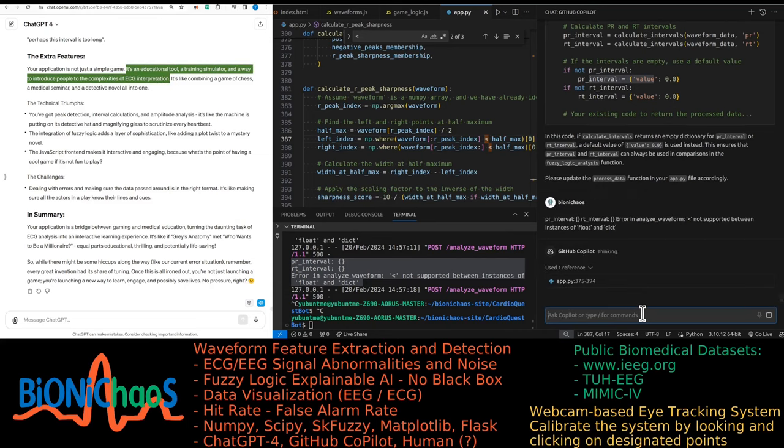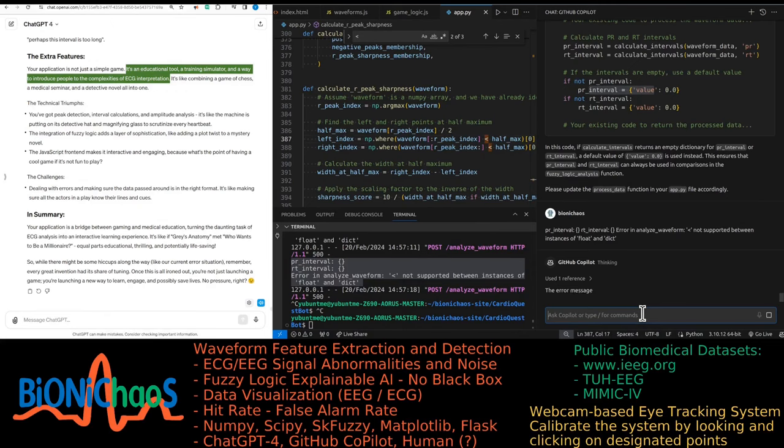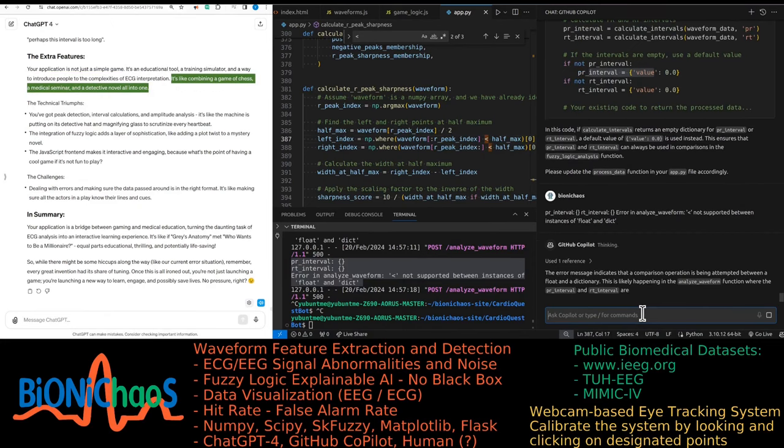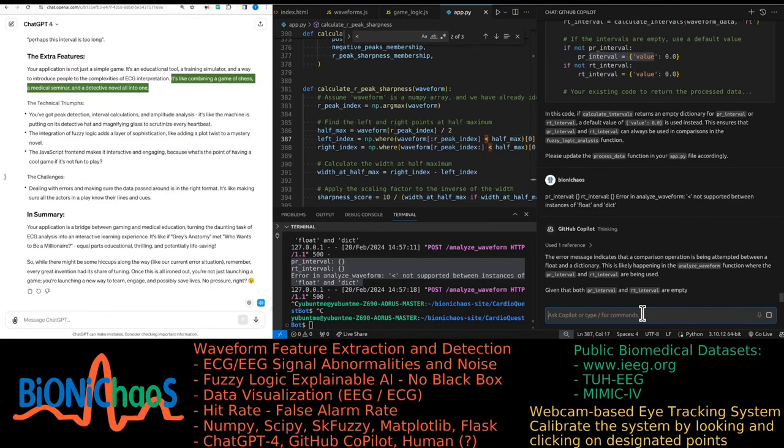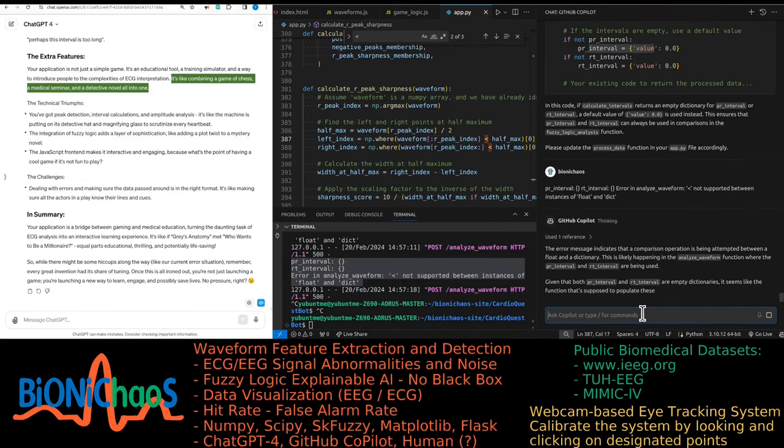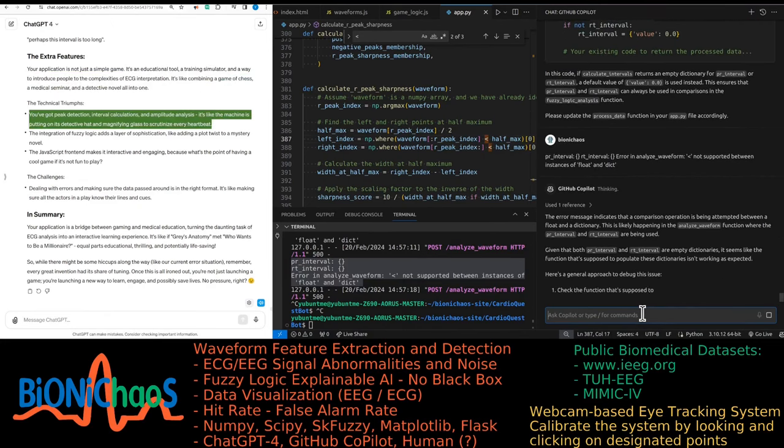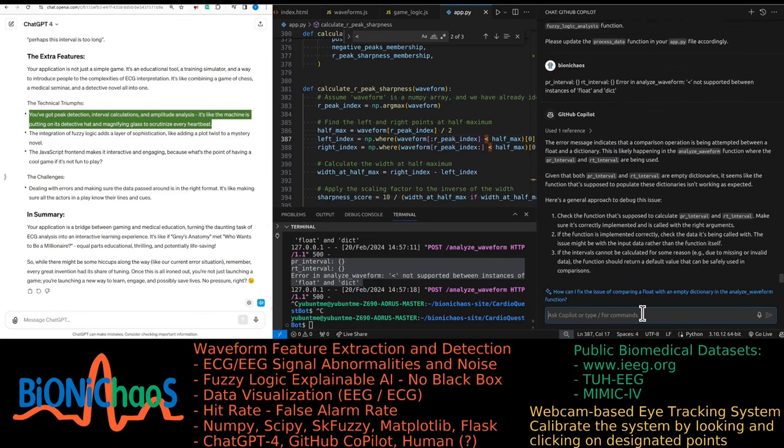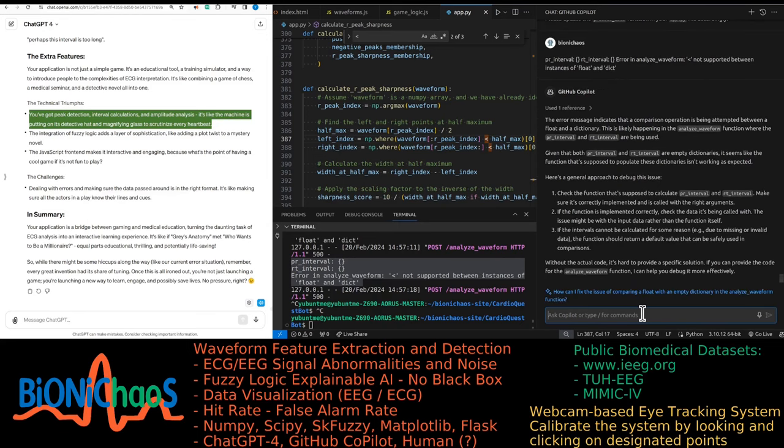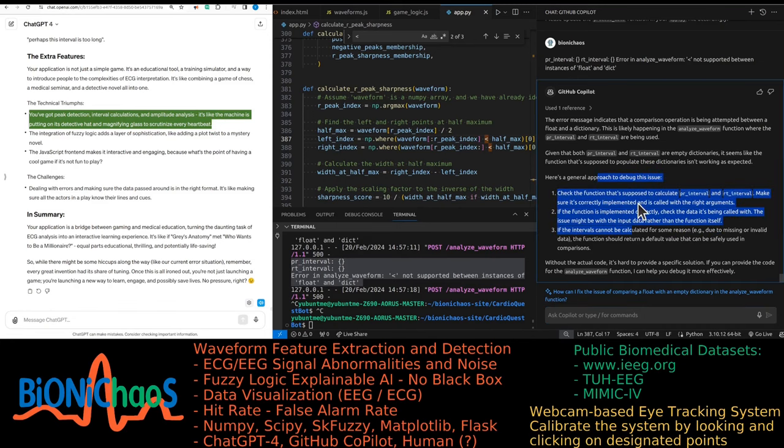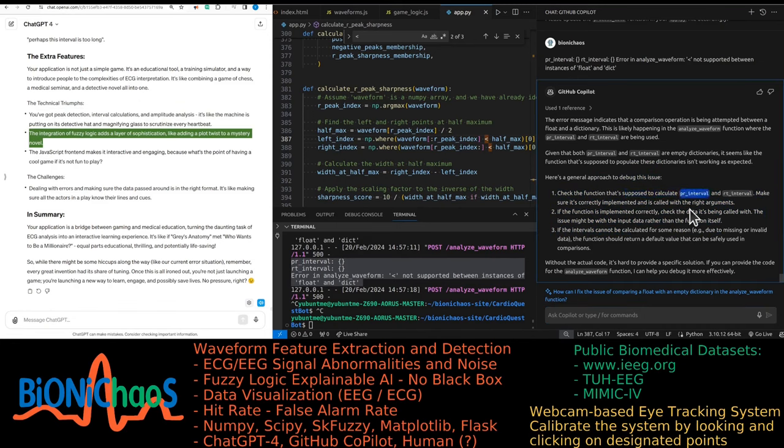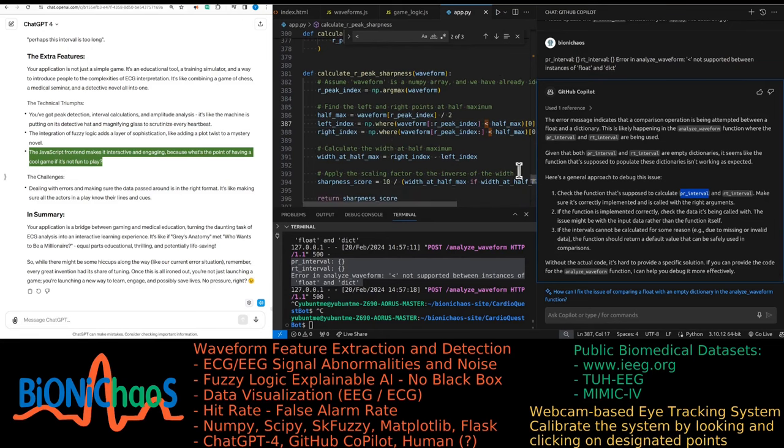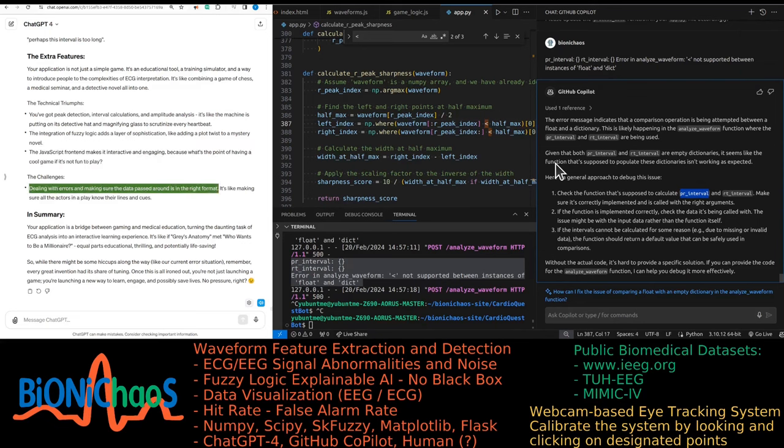Your application is not just a simple game. It's an educational tool, a training simulator, and a way to introduce people to the complexities of ECG interpretation. It's like combining a game of chess, a medical seminar, and a detective novel all into one. You've got peak detection, interval calculations, and amplitude analysis. It's like the machine is putting on its detective hat and magnifying glass to scrutinize every heartbeat. The integration of fuzzy logic adds a layer of sophistication, like adding a plot twist to a mystery novel. The JavaScript front-end makes it interactive and engaging, because what's the point of having a cool game if it's not fun to play?